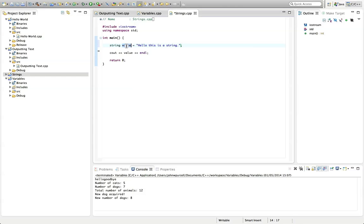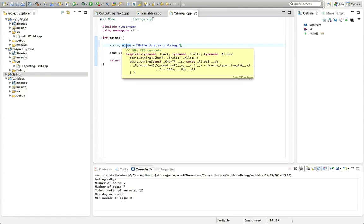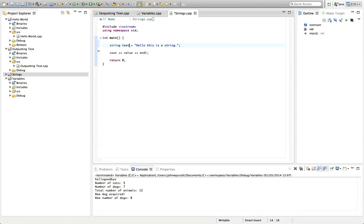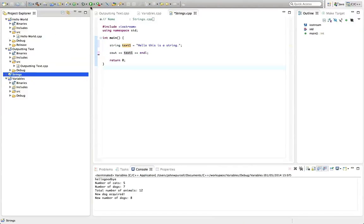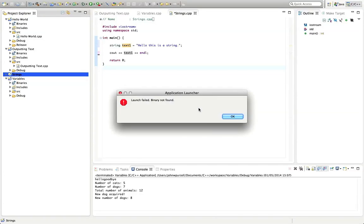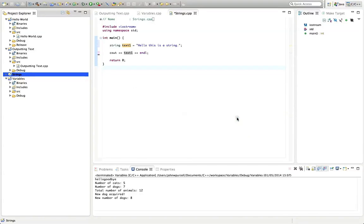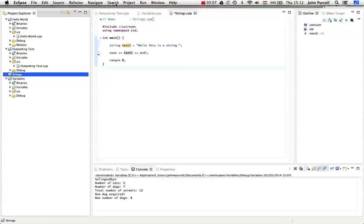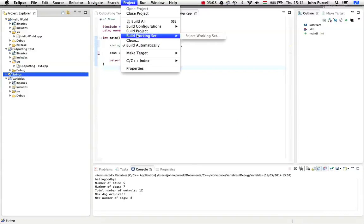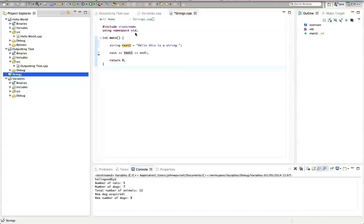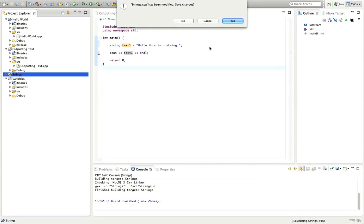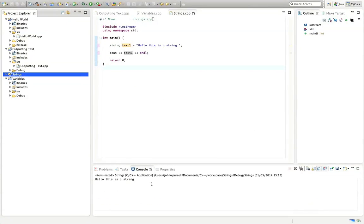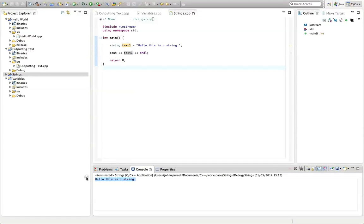So if we just do this, we could call it value, we could call it whatever we want. Let's call it text, or maybe text one. That's good. So if we run this program now, let's run it. Might have to build it first. Let's go to project, build project, and click run. And yes, I want to save it. And it says down here, hello, this is a string.